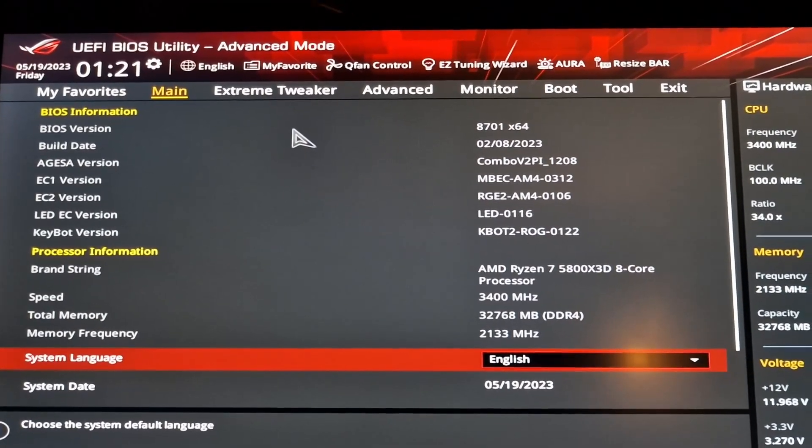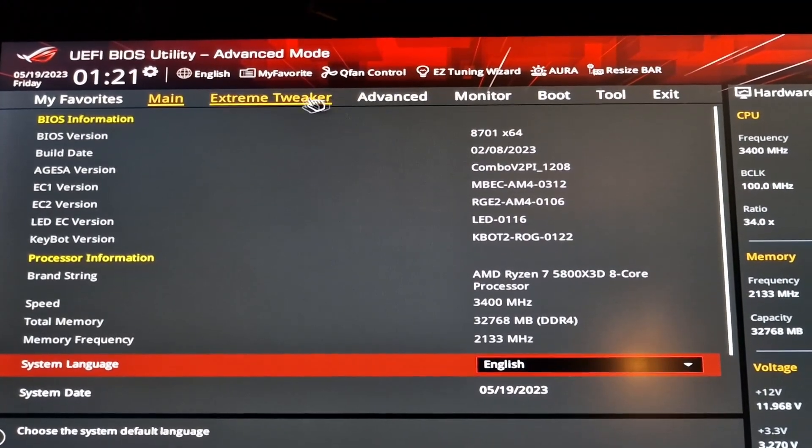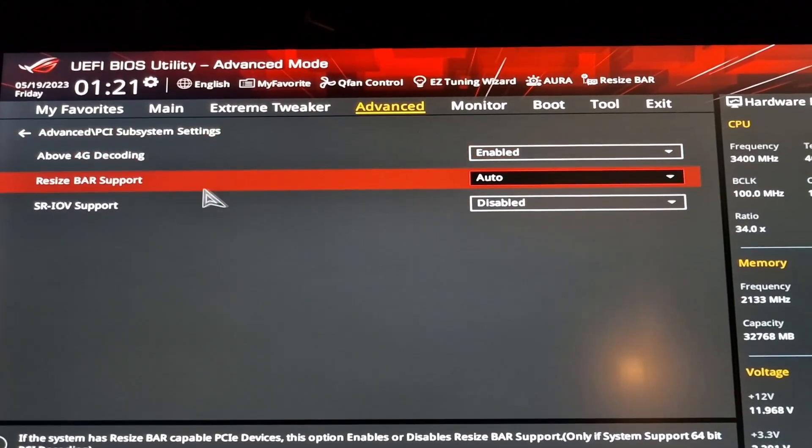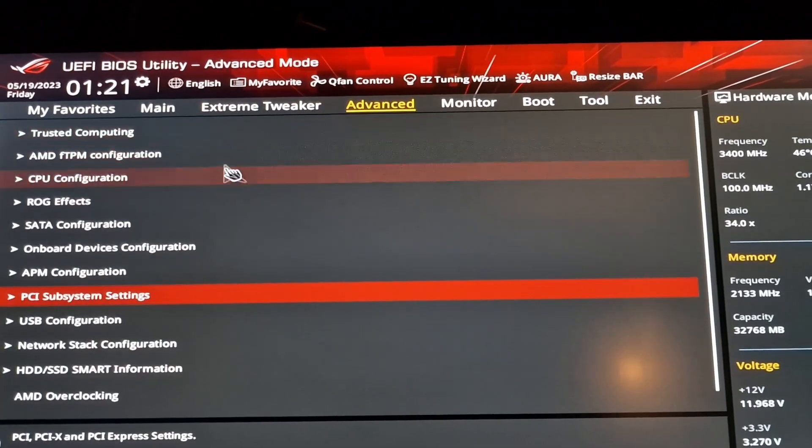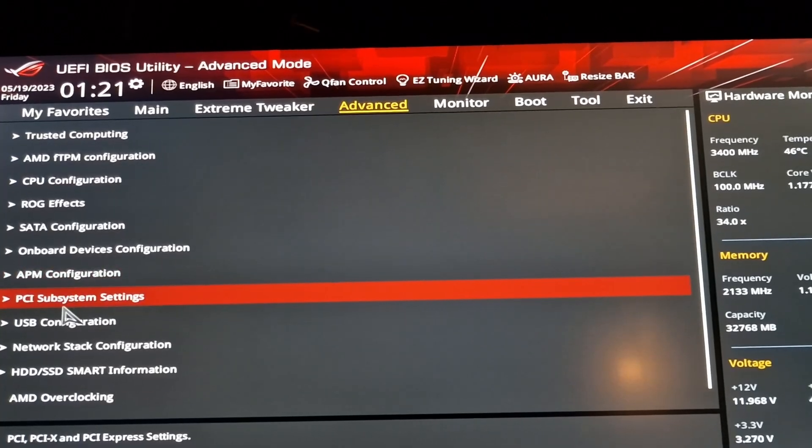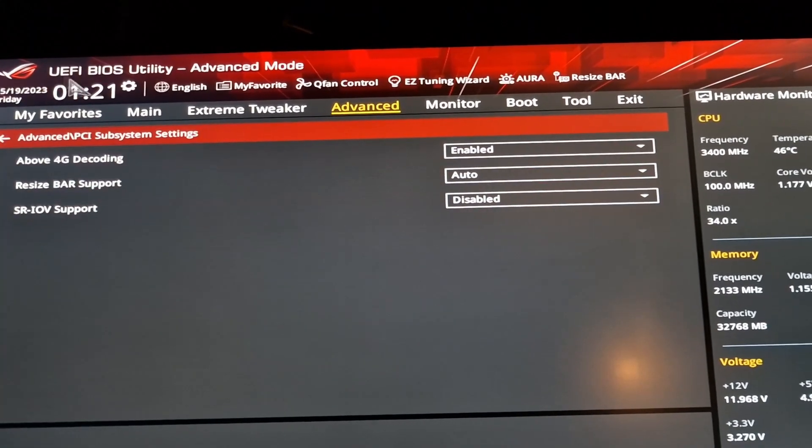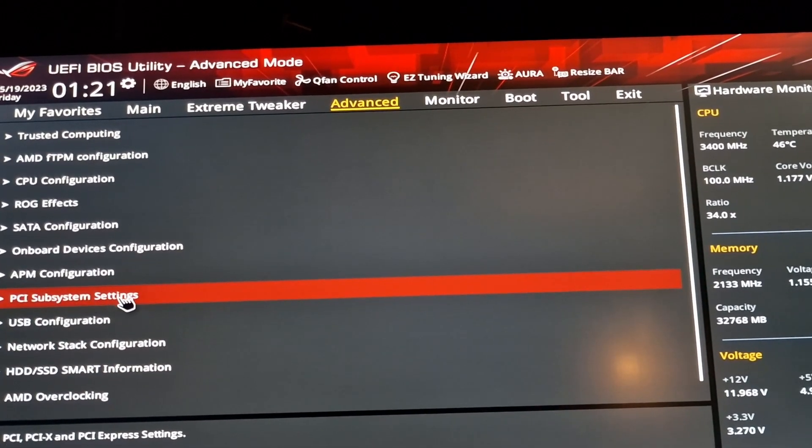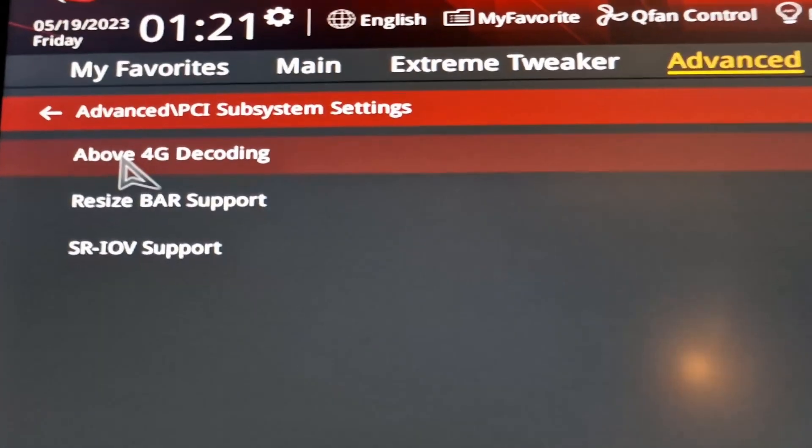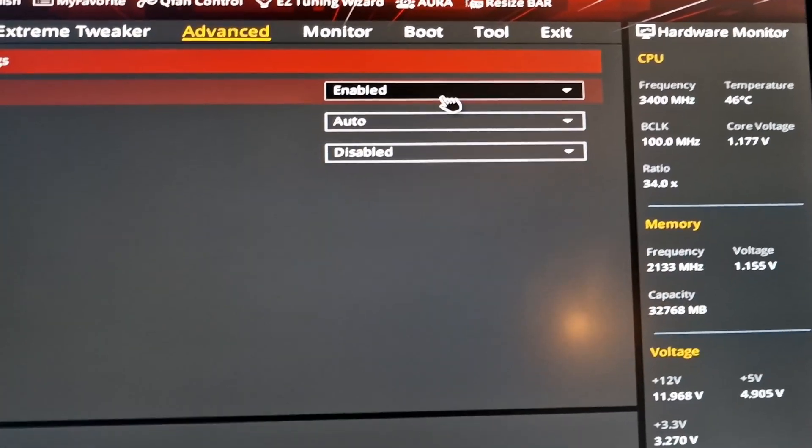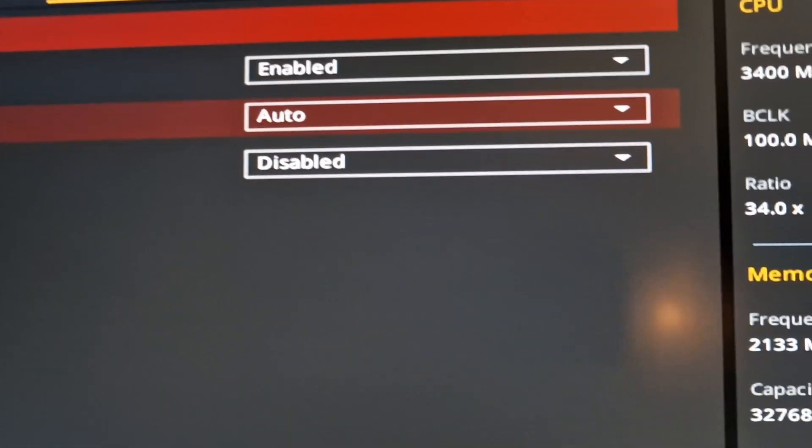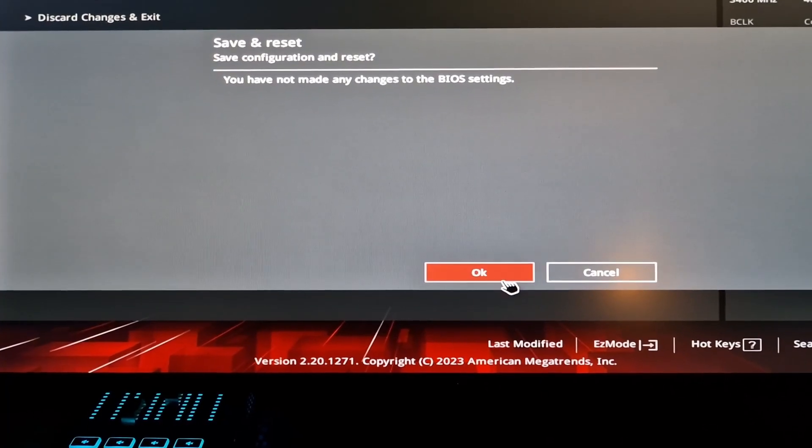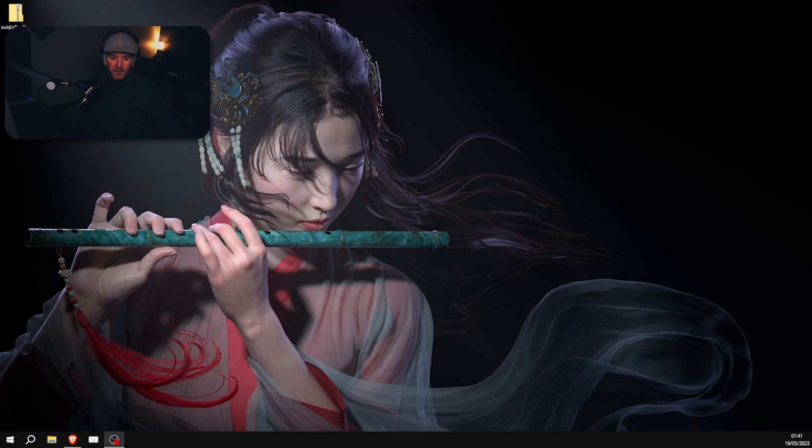Hello, this is how to enable resizable BAR, also known as Smart Access Memory, on ASUS. You come to Advanced in your BIOS, then PCI subsystem settings. You go here, enable, buffer G. You do that, resizable BAR auto, exit, save changes.